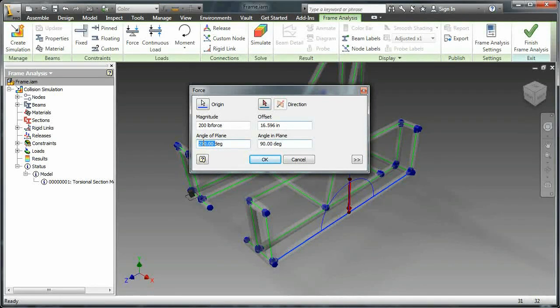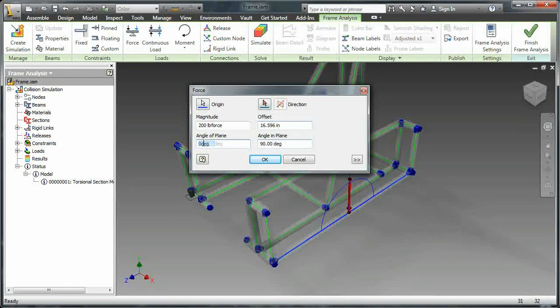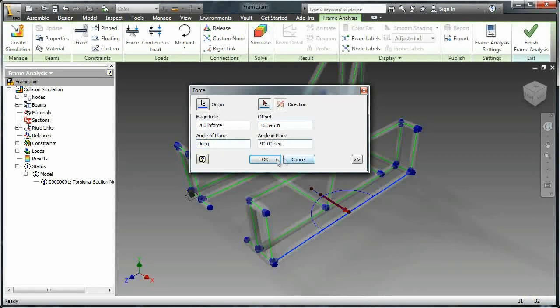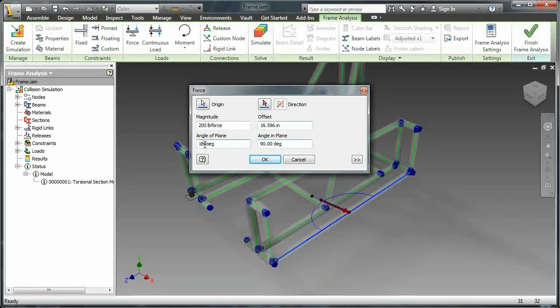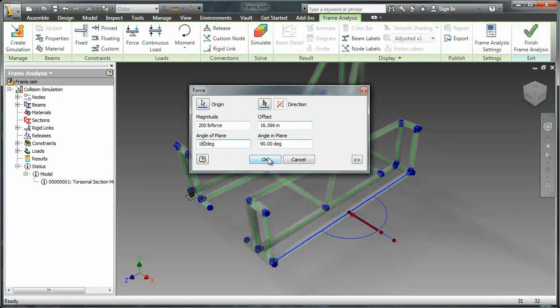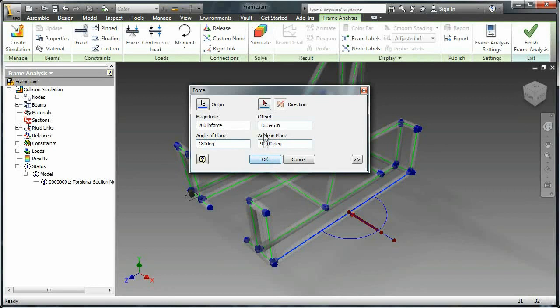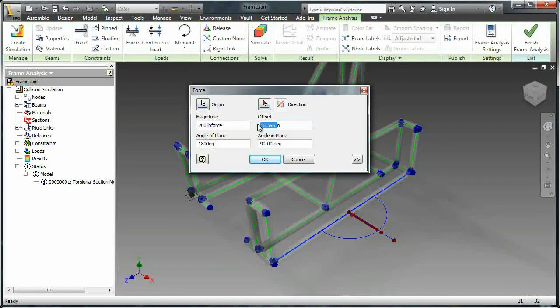That rotates it around the member that it's at. And as you can see zero degrees is pointing that way so I switch it to 180. Also you can change the offset here.